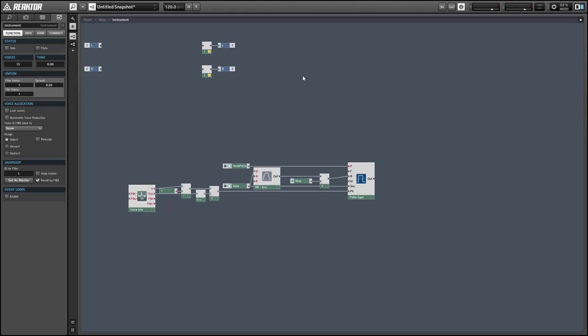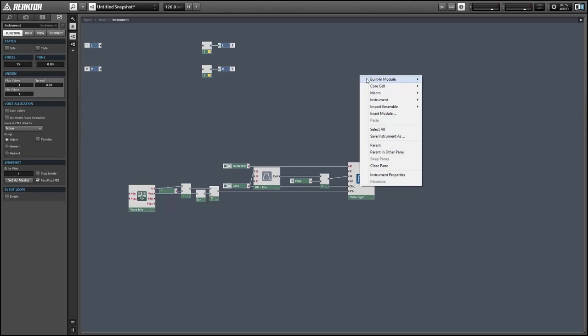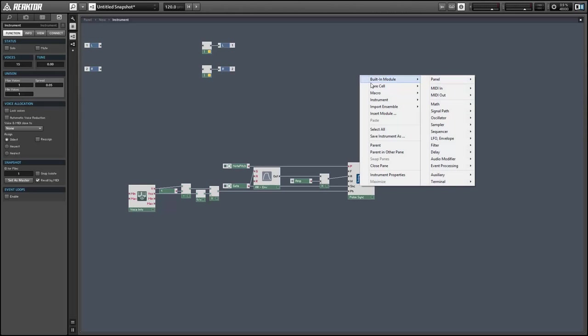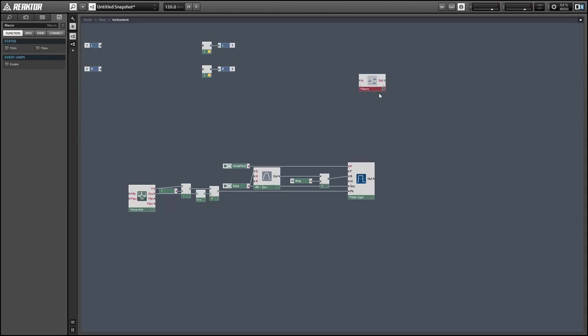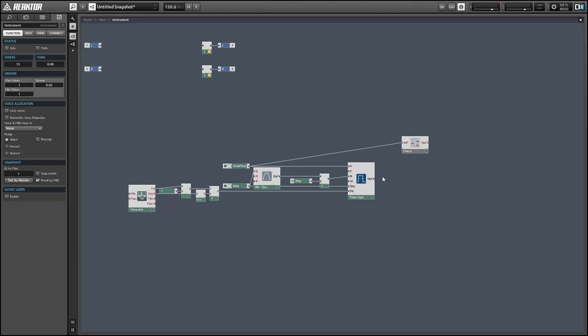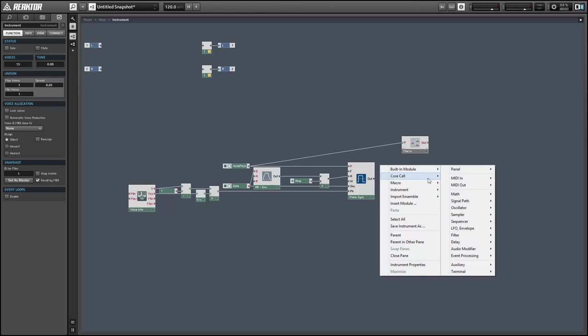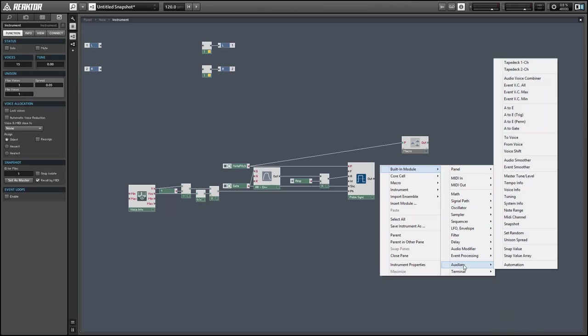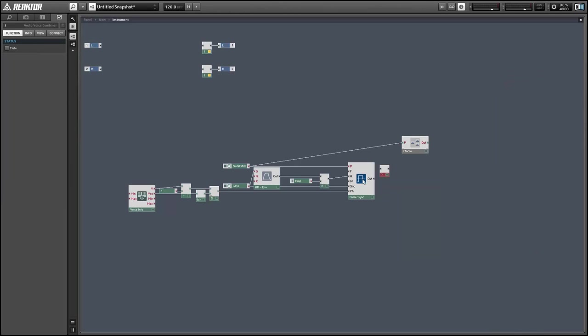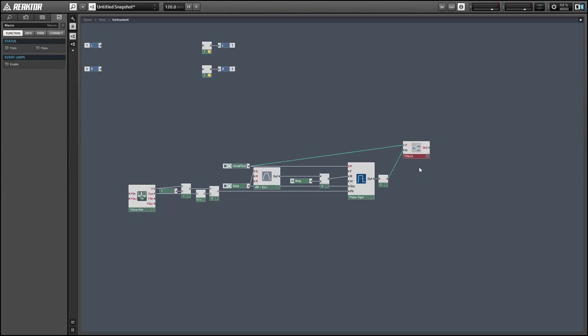In order to make sure this is working properly, we can create a quick scope macro. It's going to take a pitch and a single waveform. Instead of running these 15 pulse waves in, I'm going to use an audio voice combiner. That's going to take all 15 voices and just add them together, mix them together. And that's going to be our triangle wave.